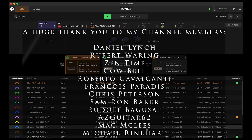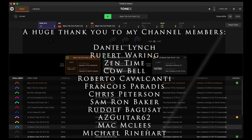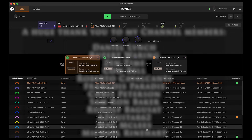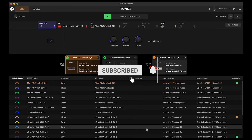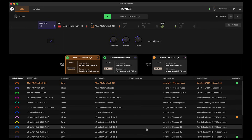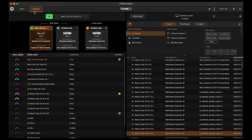It's been a while since Tonex Editor was released, but I still get a fair number of questions concerning certain features that a lot of people may not realize are part of what Tonex Editor is capable of. Today I want to run through a few of the things I get asked about fairly often, and we're going to come over to the librarian portion of Tonex Editor.